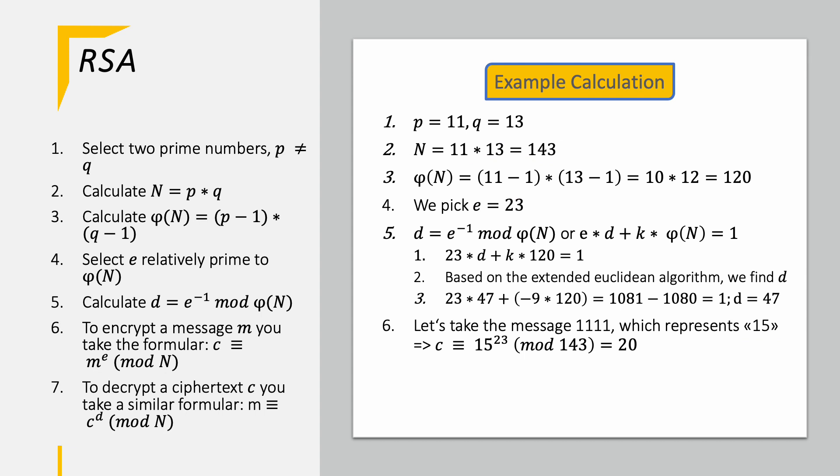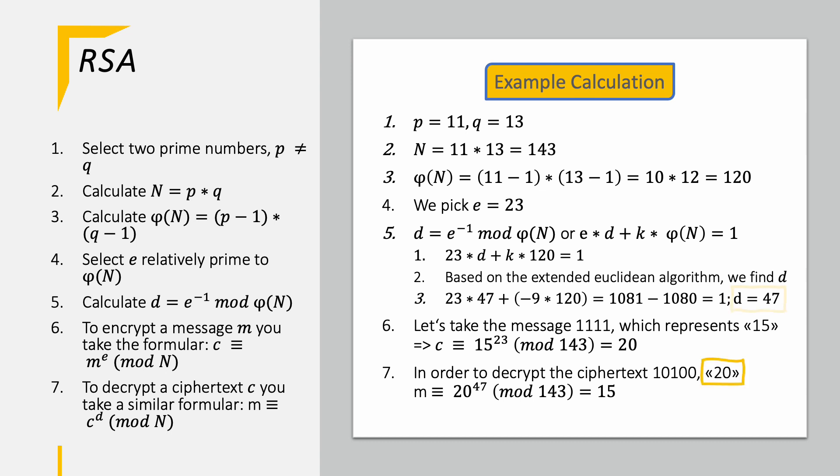In order to decrypt a ciphertext we use a similar equation of m identical to c to the power of d modulo N. Let's use this formula now to decrypt the encrypted text we just created. So we take the 20 to the power of 47 modulo 143 equaling 15. Yeah it worked!